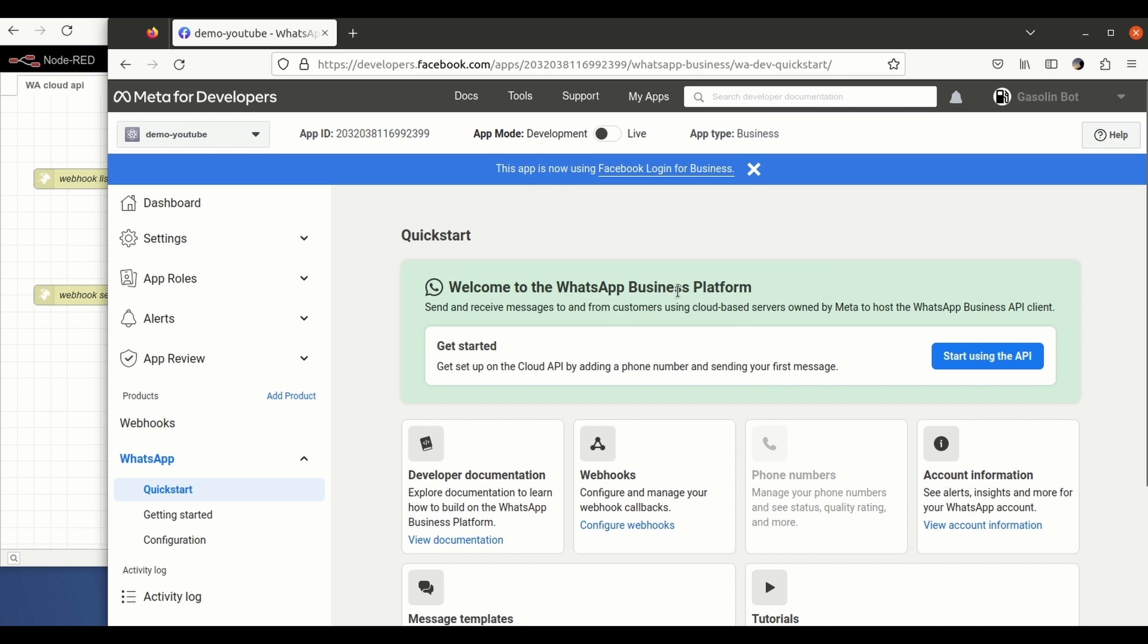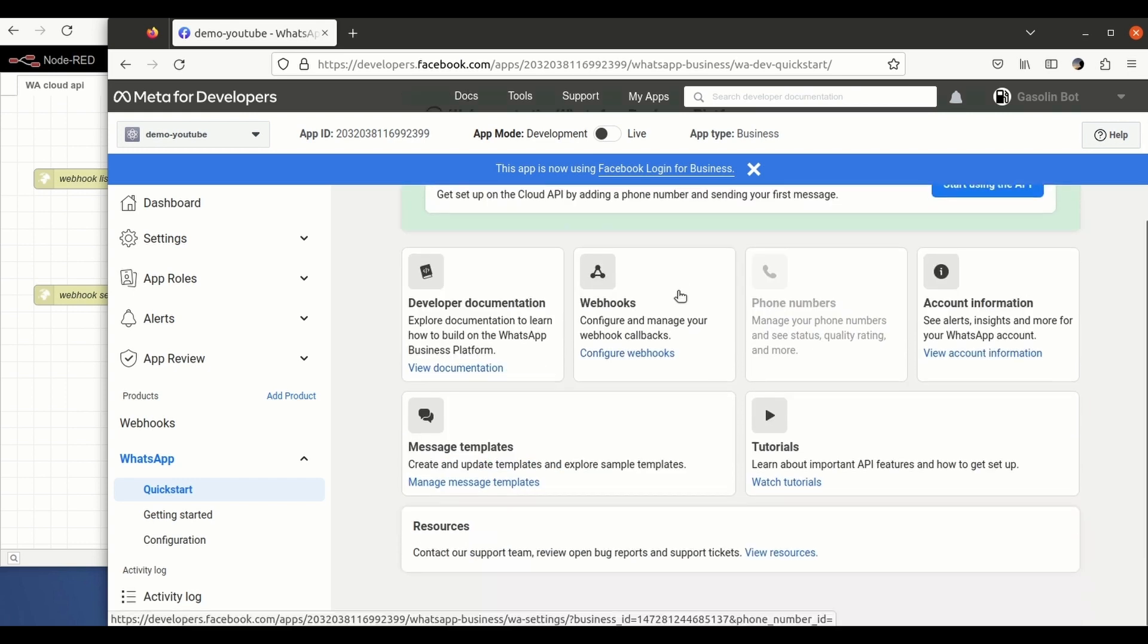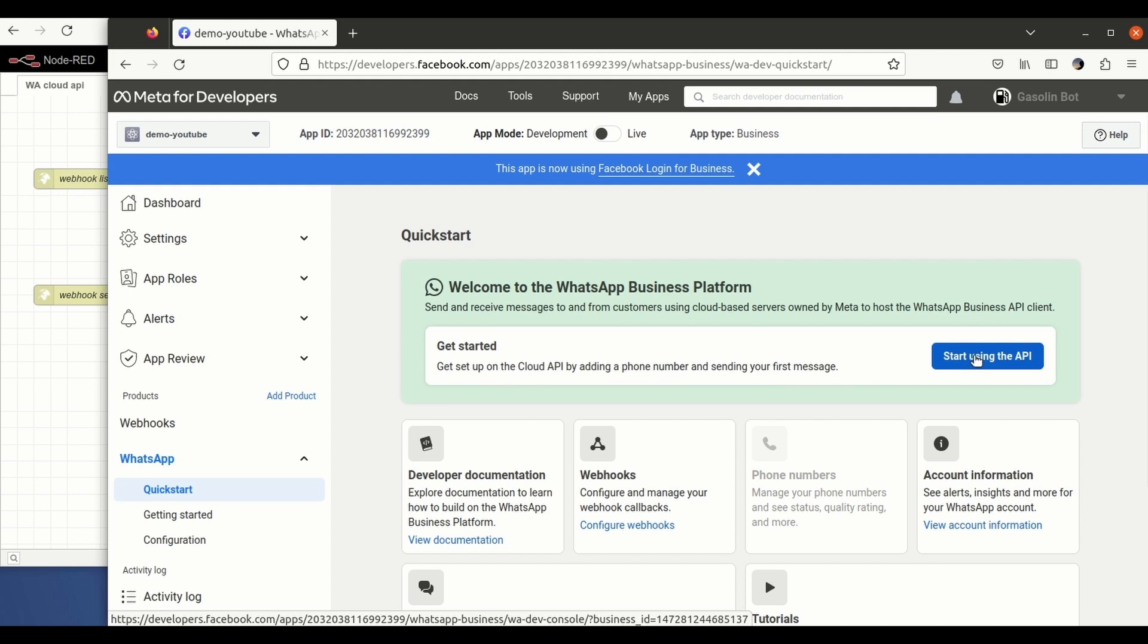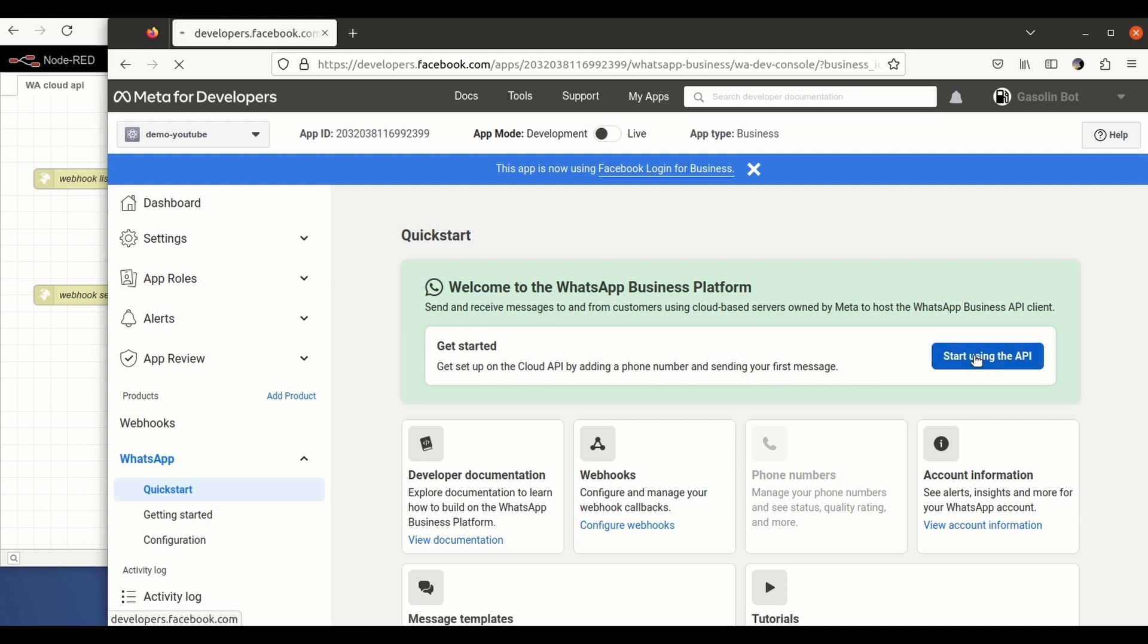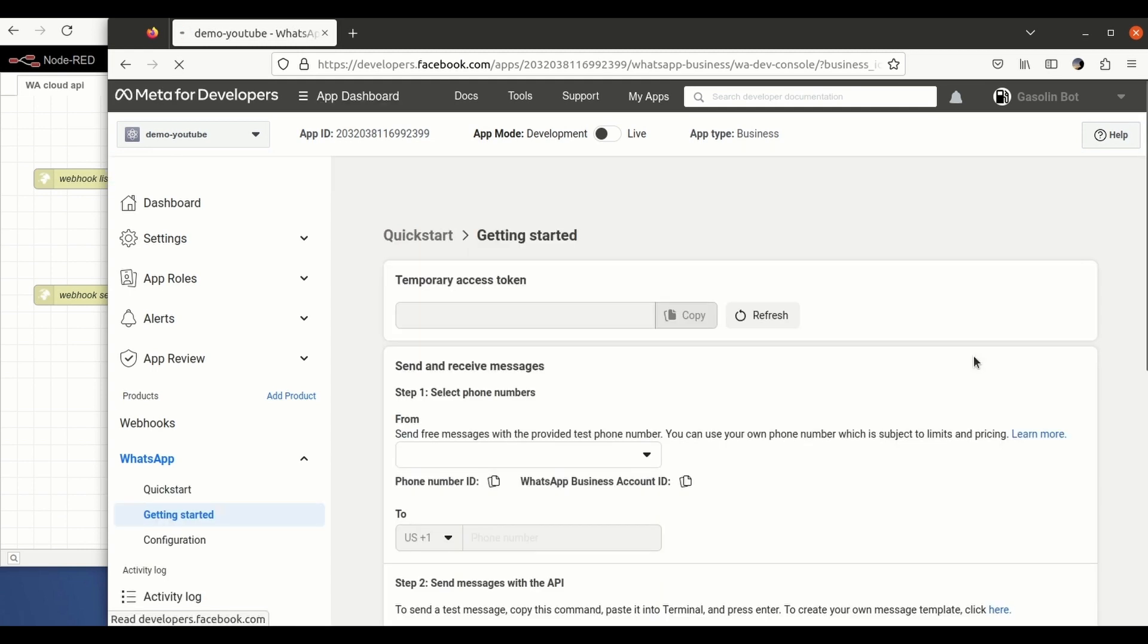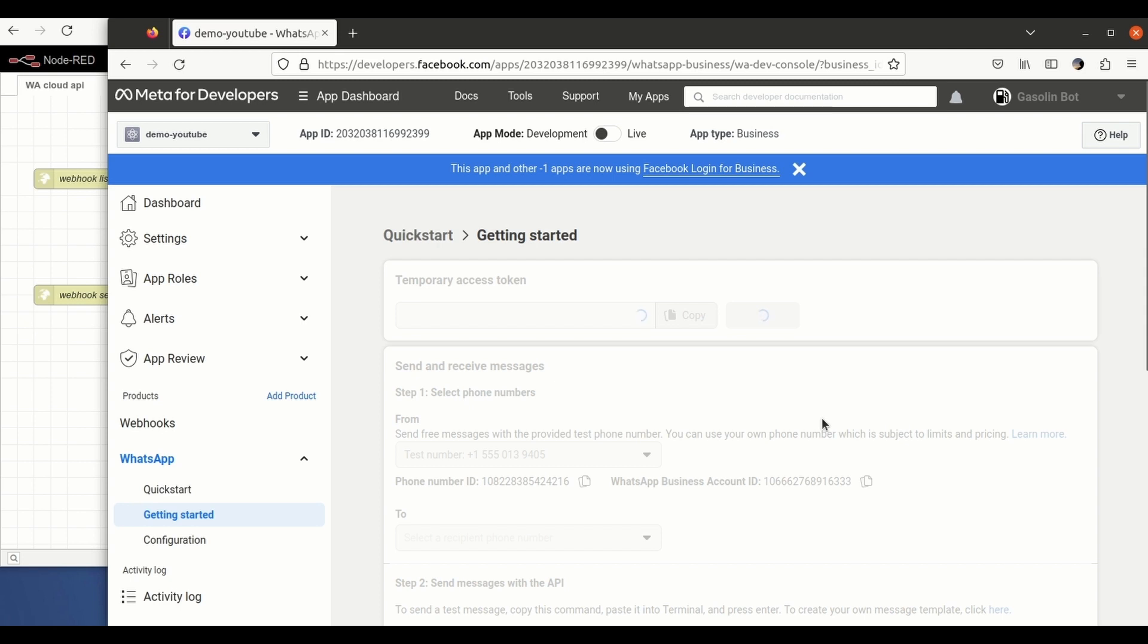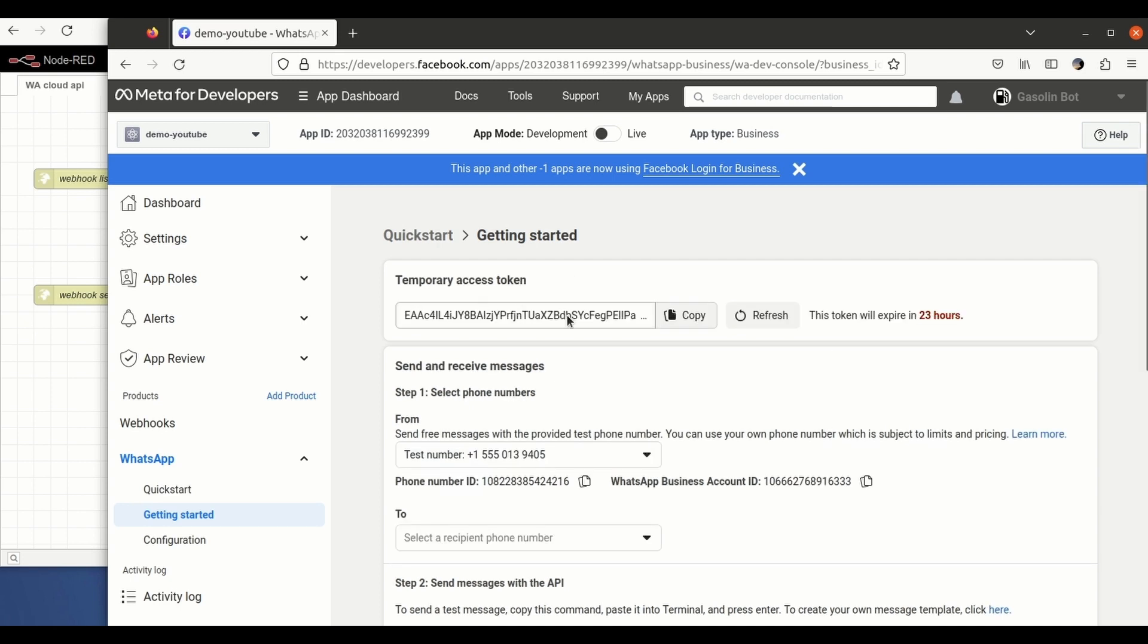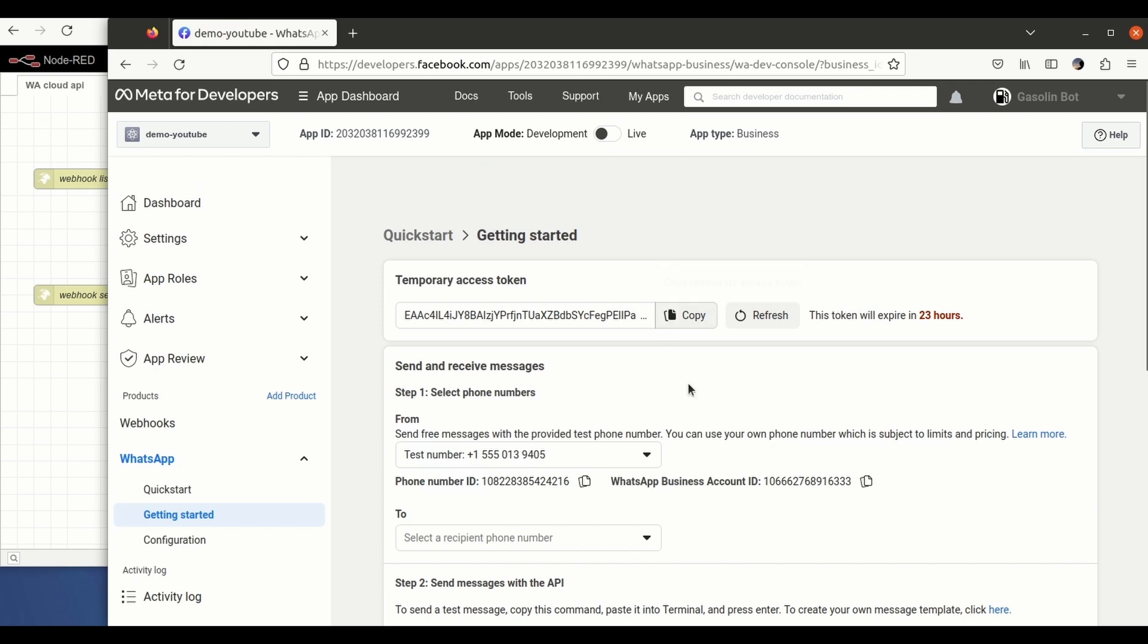If you don't have one, they will give you one for free. We arrived to this page. We just click here on start using the API.